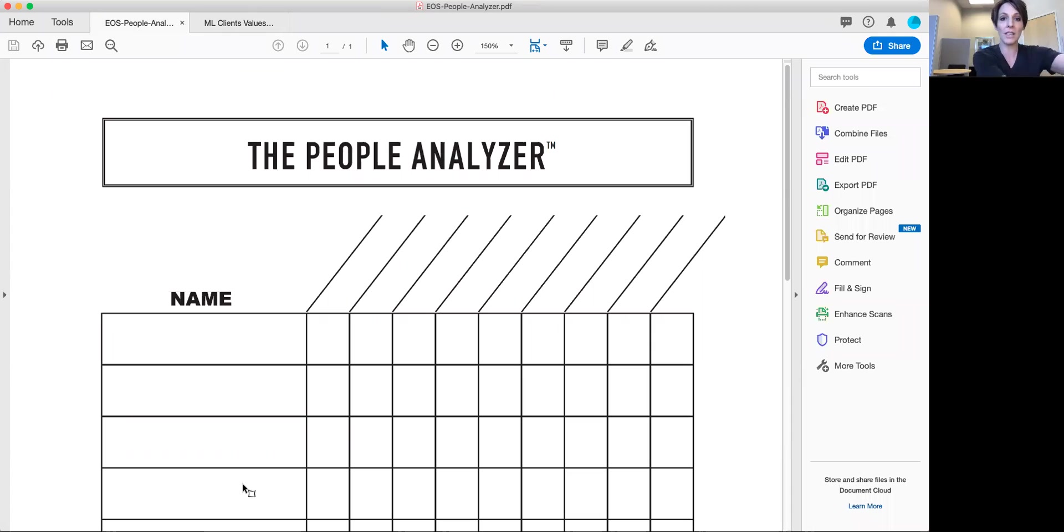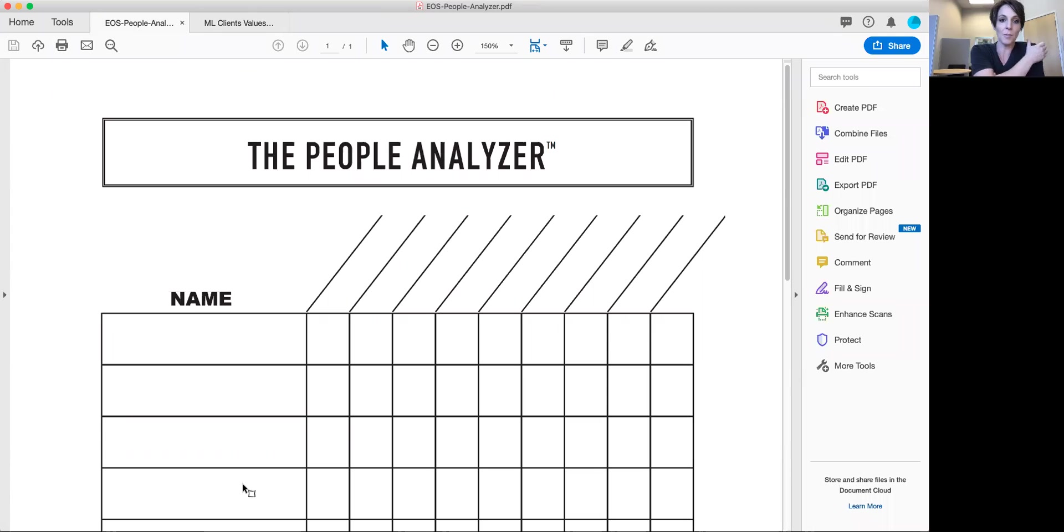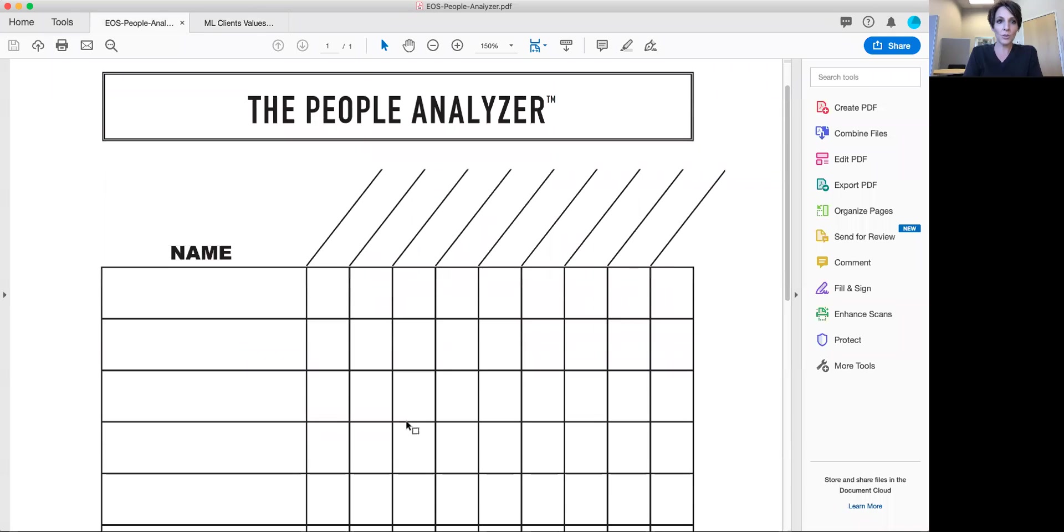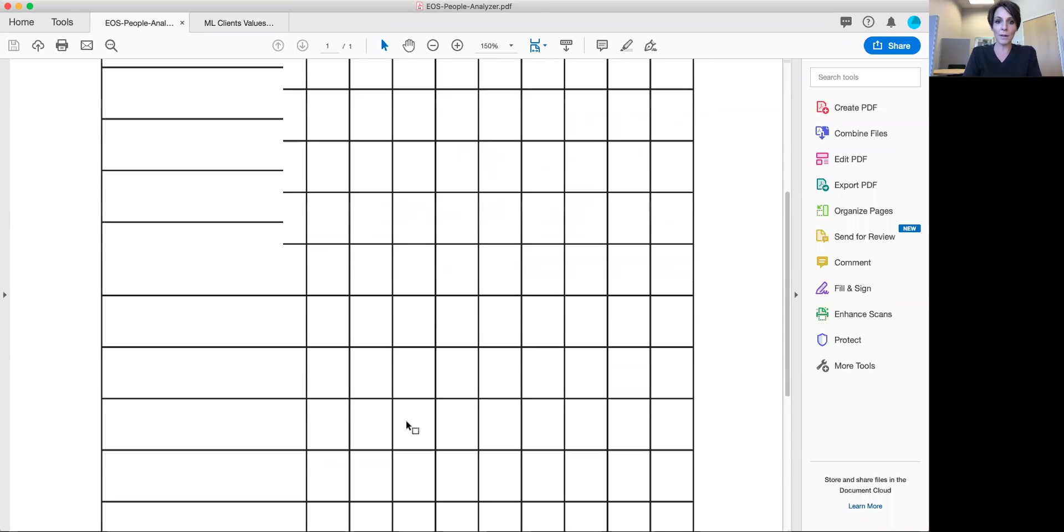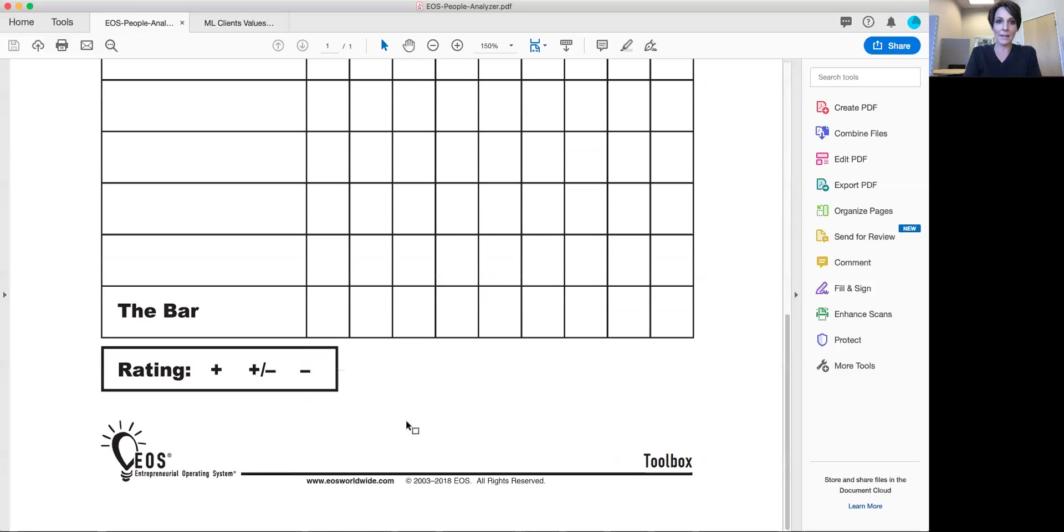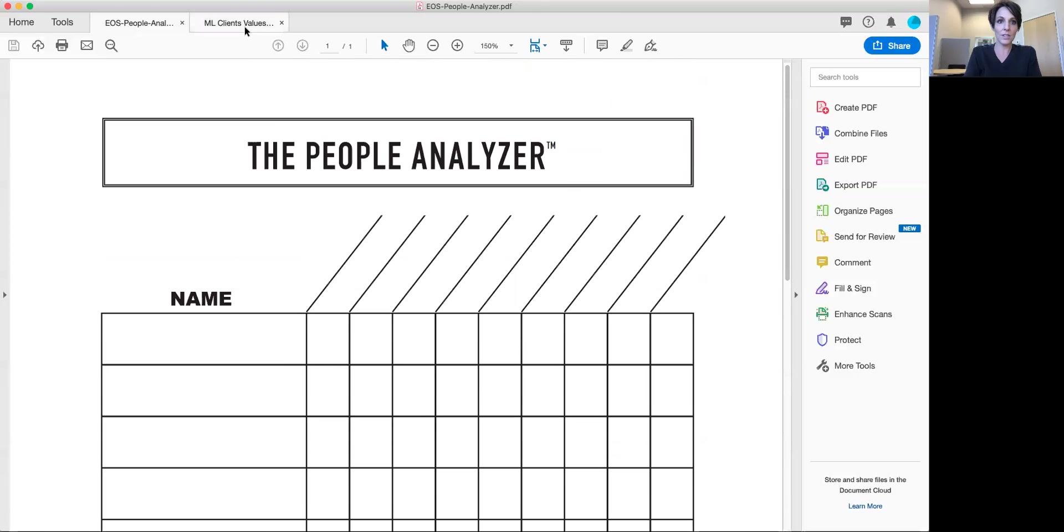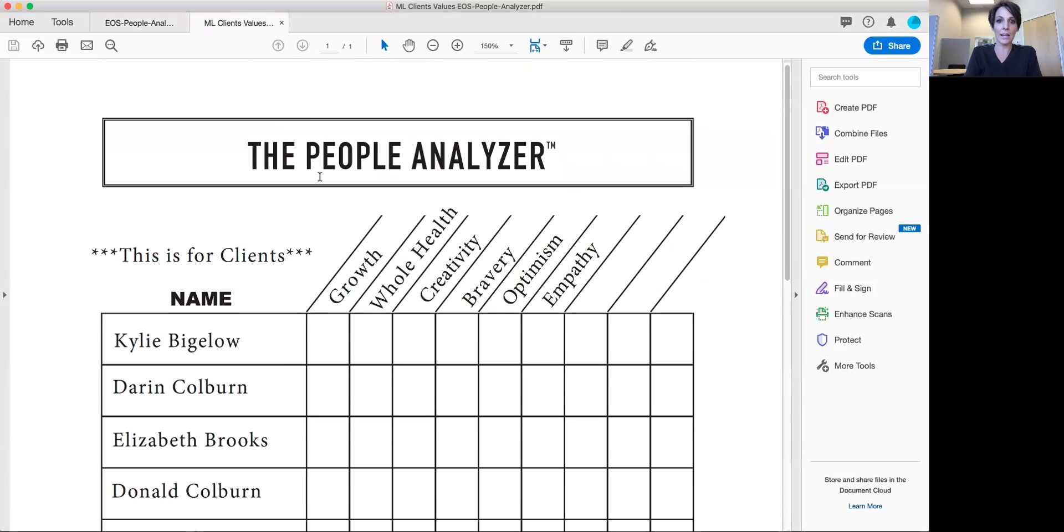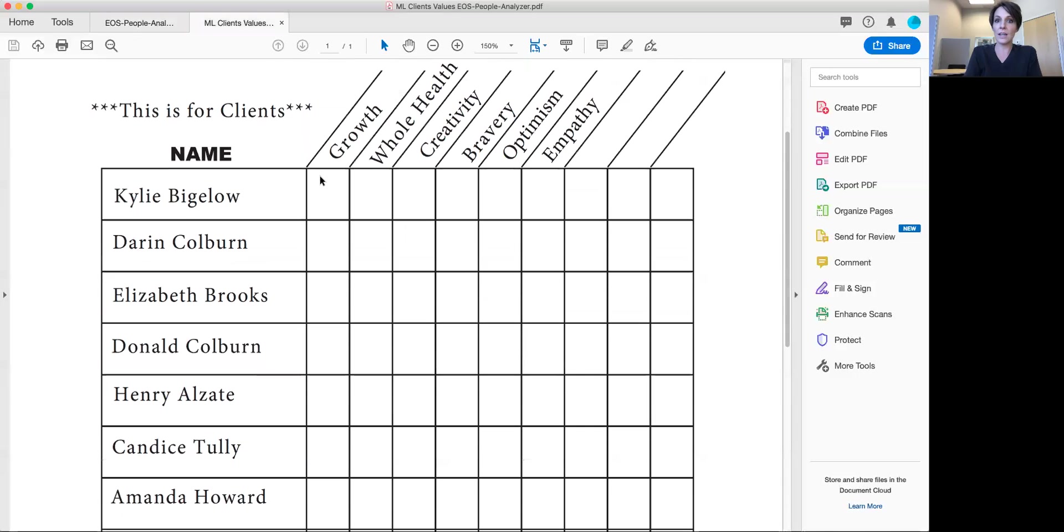And this is one of the nuggets of goodness that I have taken from that book and we use this in our quarterly reviews for our employees. So this is what it looks like blank and this is what it looks like filled in.